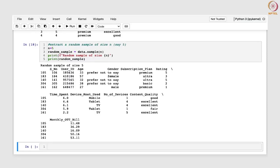We have seen how to take a simple random sample from a population. Another sampling technique that might be helpful in this situation is stratified sampling. If you stratify based on certain variables, it would allow you to capture a wide range of user perspectives and preferences, and based upon that, the OTT platform can enhance their service and attract more subscribers. Let us see how we can do stratified sampling in this data set.